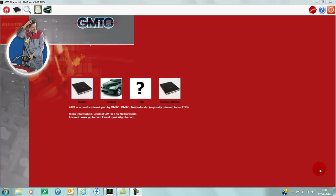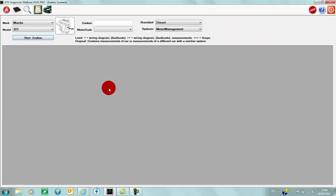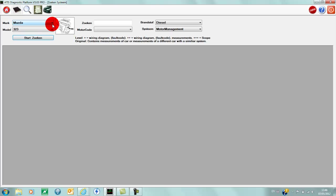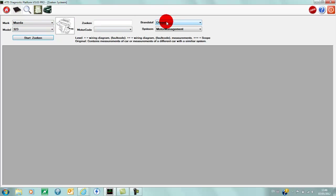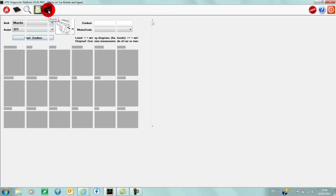When you go into brands, you have two options for selecting the vehicle. You can select here with the drop-down boxes: make, model, engine code, petrol or diesel, system, and click start. Or you can go to here and see the list of makes that are listed in the system.